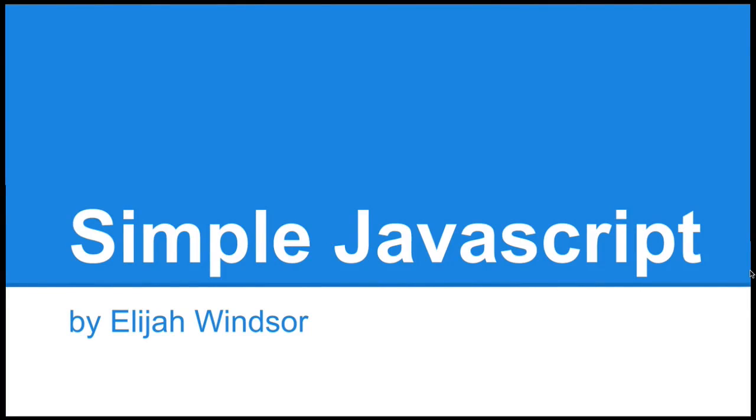Thank you for choosing simple JavaScript. I'm your instructor, Elijah Windsor, and by the end of this lesson, you'll have a basic understanding of using JavaScript in today's web browsers.